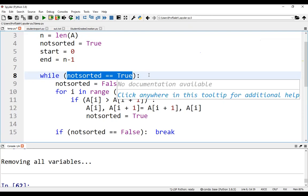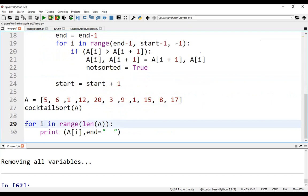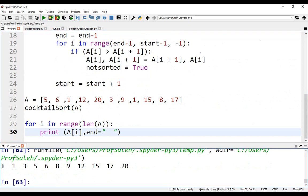And we loop again while not sorted is true. After completing, the sorted array is retained. Now we can print it for i in range, len array, print A[i]. So if we run the program, we'll have here the array sorted in ascending order.